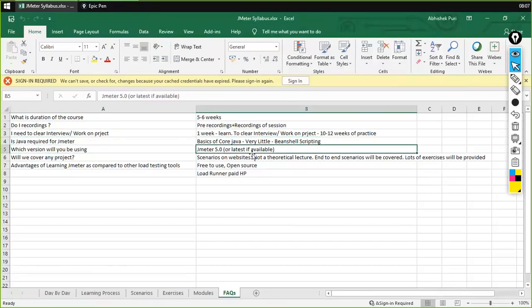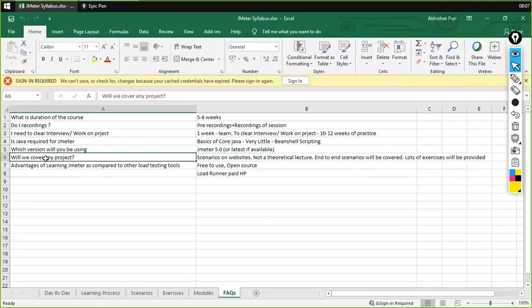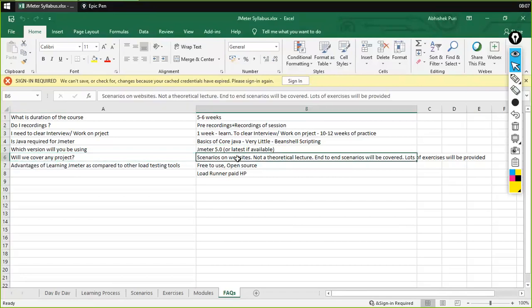Which version will we be using? The latest version is JMeter 5, so we would be using that version. And if any newer version comes up, we would use that as well. Will we cover any project? We don't have a specific project because that would limit coverage. Instead, we have scenarios on different websites, so this won't be a theoretical lecture — it would be end-to-end scenarios so you can understand many things, and we would be giving you lots of exercises as well.